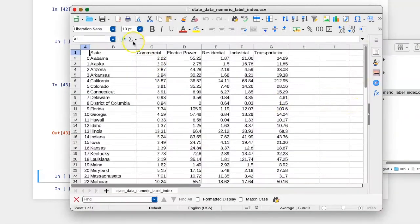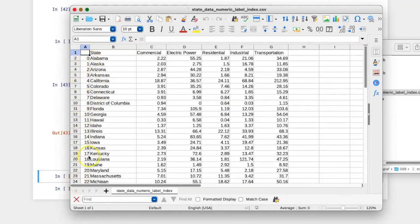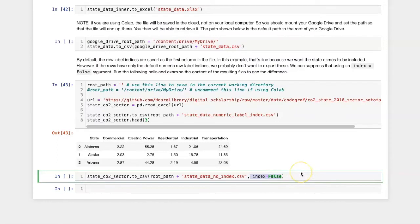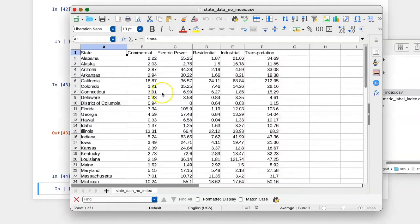Here in the CSV spreadsheet, I can see that I have an unnecessary column with numbers in it. If I want, I can avoid this by using the index equals false argument. Now when I look in the CSV file, the column with numbers in it is missing.